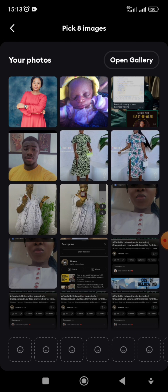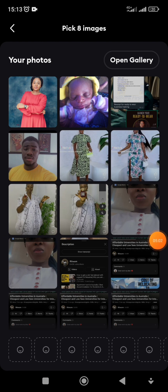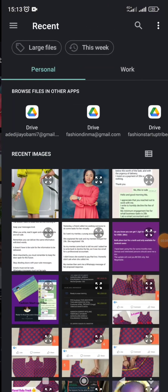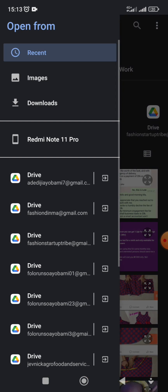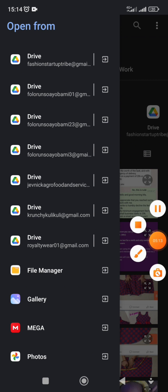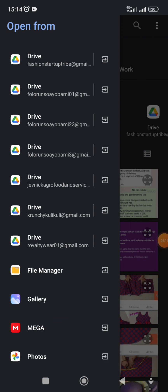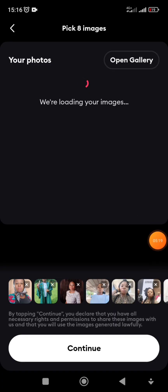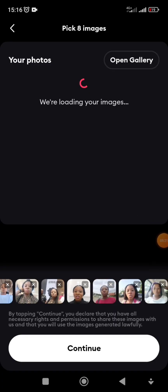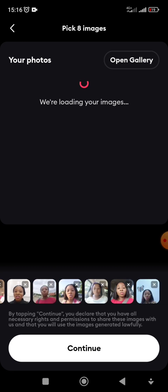It leads you to your phone gallery and you have to select eight pictures — eight images of yourself. This helps the app get a good picture of what your face looks like, so they have something to work with. Just go straight to your gallery and pick your pictures.